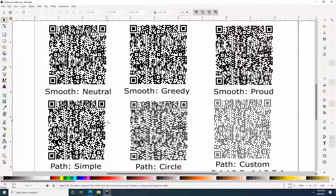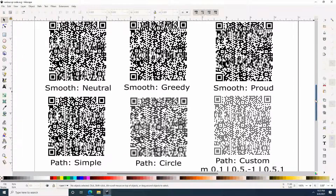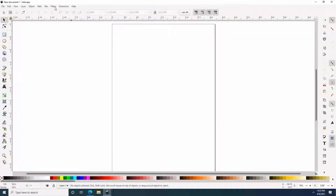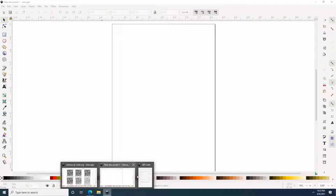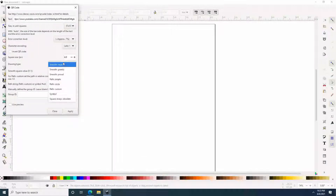I did test my iPhone on all these QR codes and they do work, except for the custom one. For some reason, I can't get the custom to read using my iPhone camera. Circle, Simple, and all the other ones do work. Not sure what happened there, but I was just playing around with it anyway.